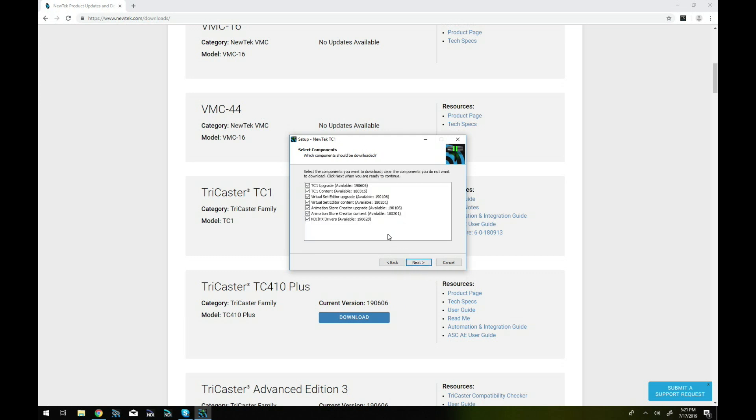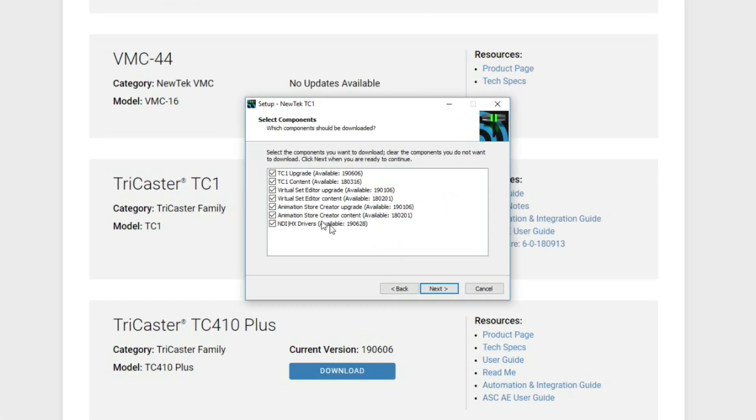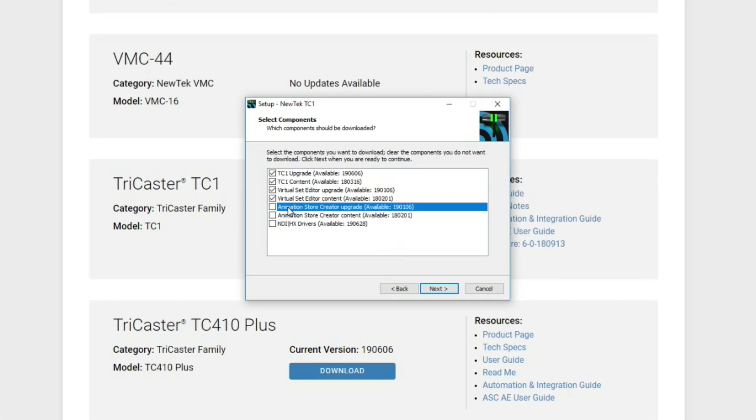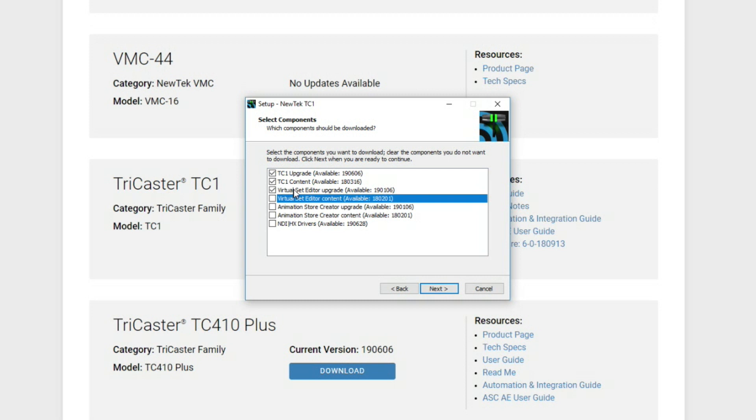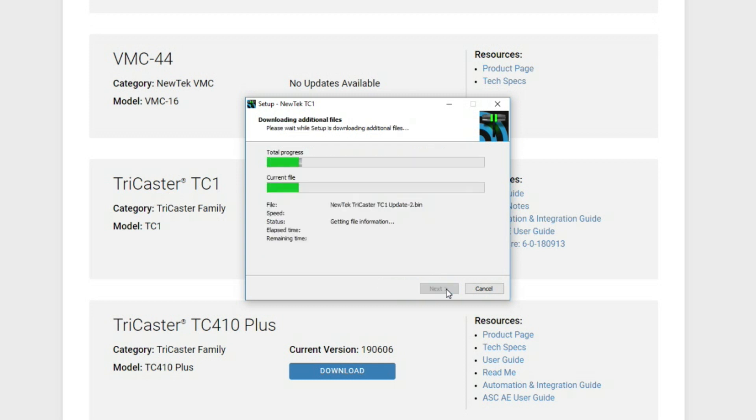Now from here I only want to focus on the update for the TriCaster so I don't need any of these drivers, animation store, creator, virtual set editor or the content, I just want this driver. Okay so TC1 upgrade 190606 is the version that I'm currently on at the time of this video so we'll hit next.